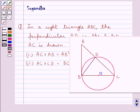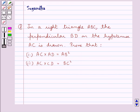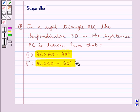Hello and welcome to the session. In this session we discuss the following question: In a right triangle ABC, the perpendicular BD on the hypotenuse AC is drawn. Prove that first, AC into AD is equal to AB square. Second, AC into CD is equal to BC square.